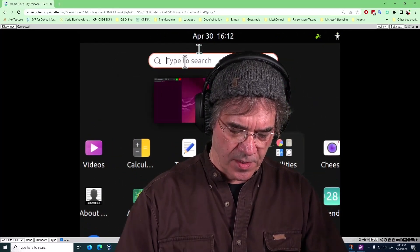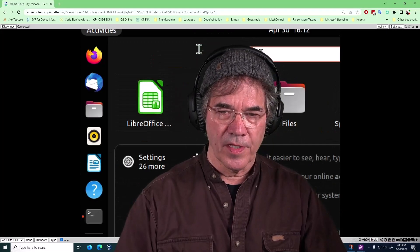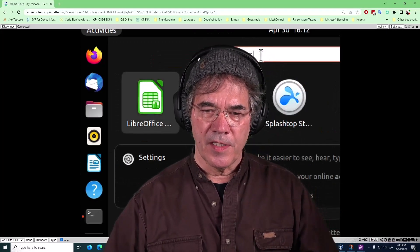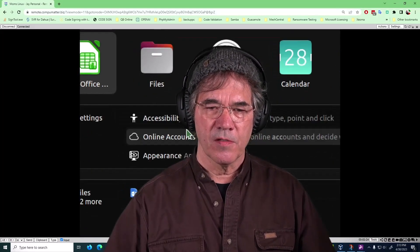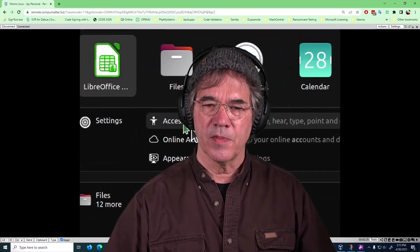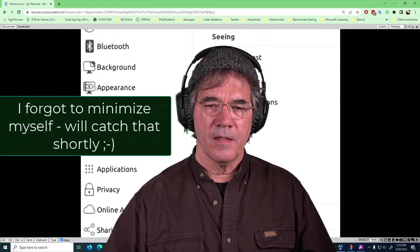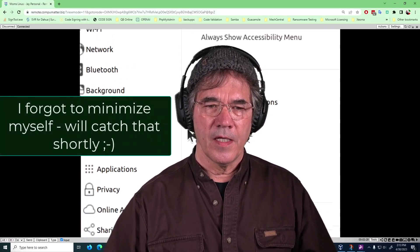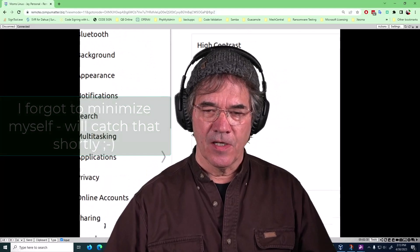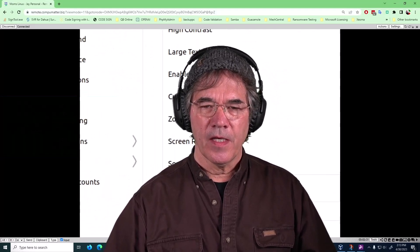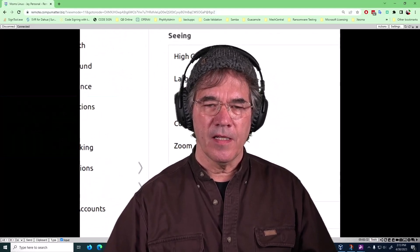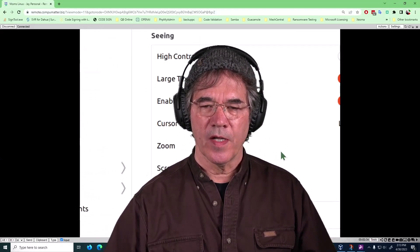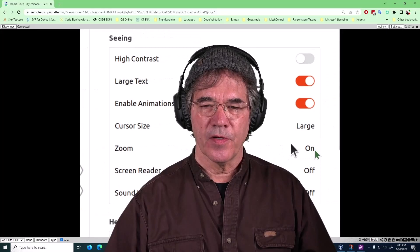The way that we are controlling that feature is in something called Accessibilities. You'll notice when I type in ACC, we see it right here - Accessibility, not plural. And right here, this zoom feature is what I've got turned on.